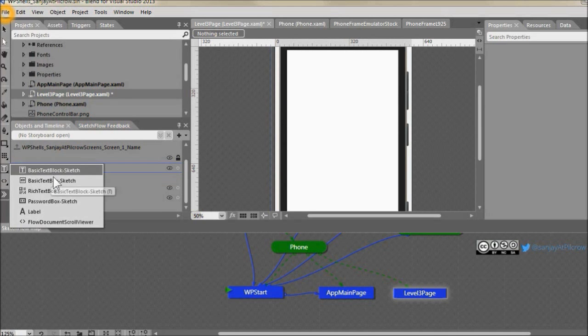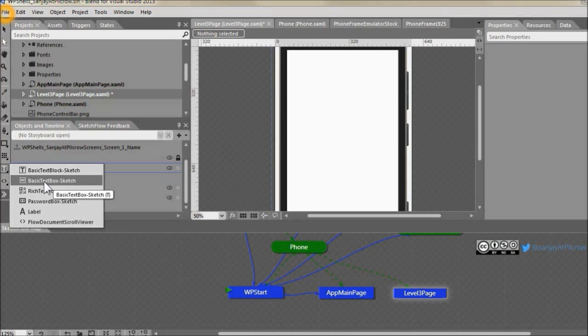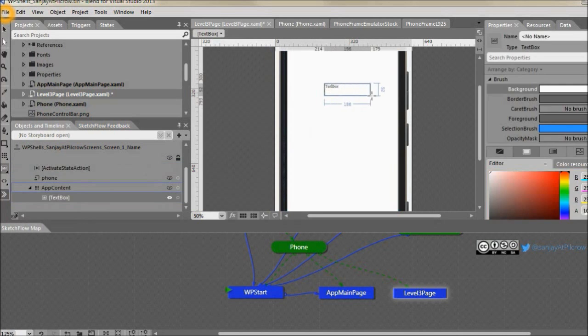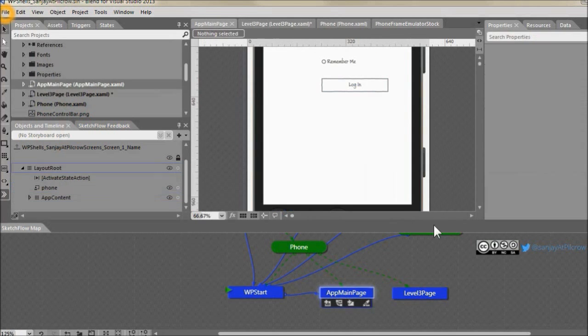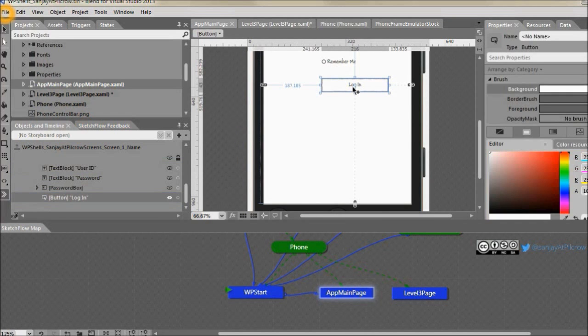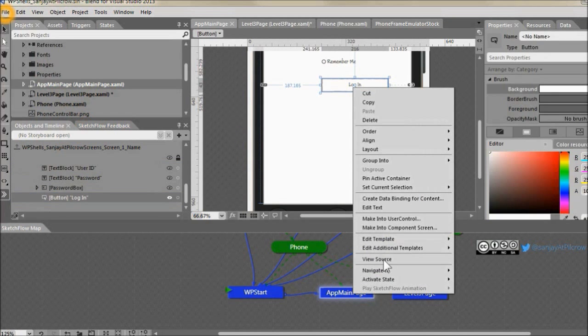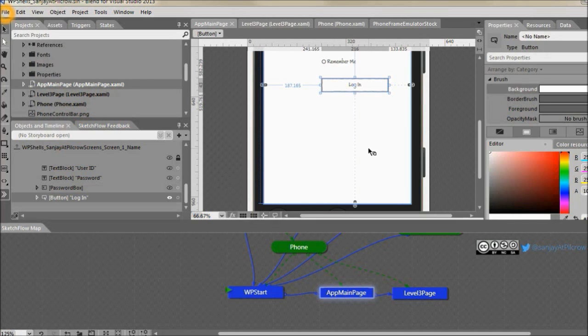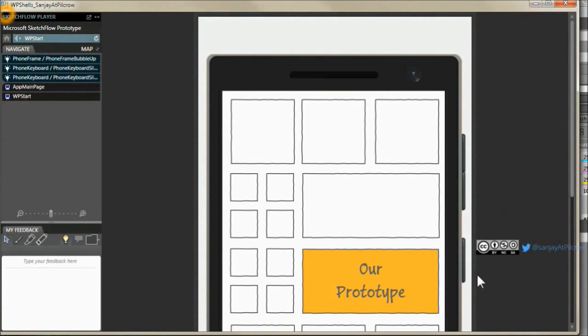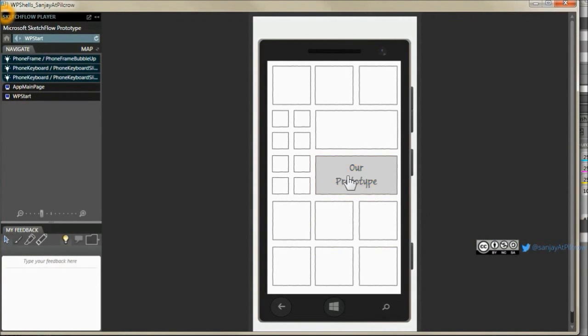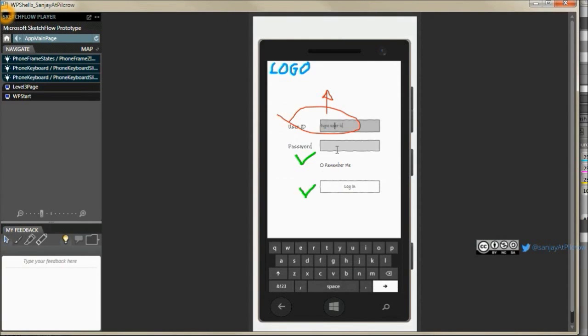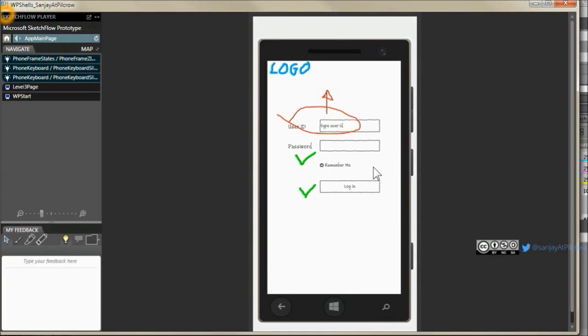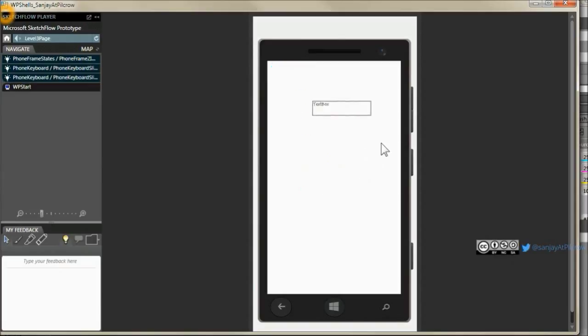In app main page from this login button, I'll say navigate to level three page. So it's easy. Let's apply it and see how it looks in our sketch flow player. Here you see the keyboard slides out which was already there. When you go to remember me the keyboard slides back out. And then here when I click on login it goes on to the next page.